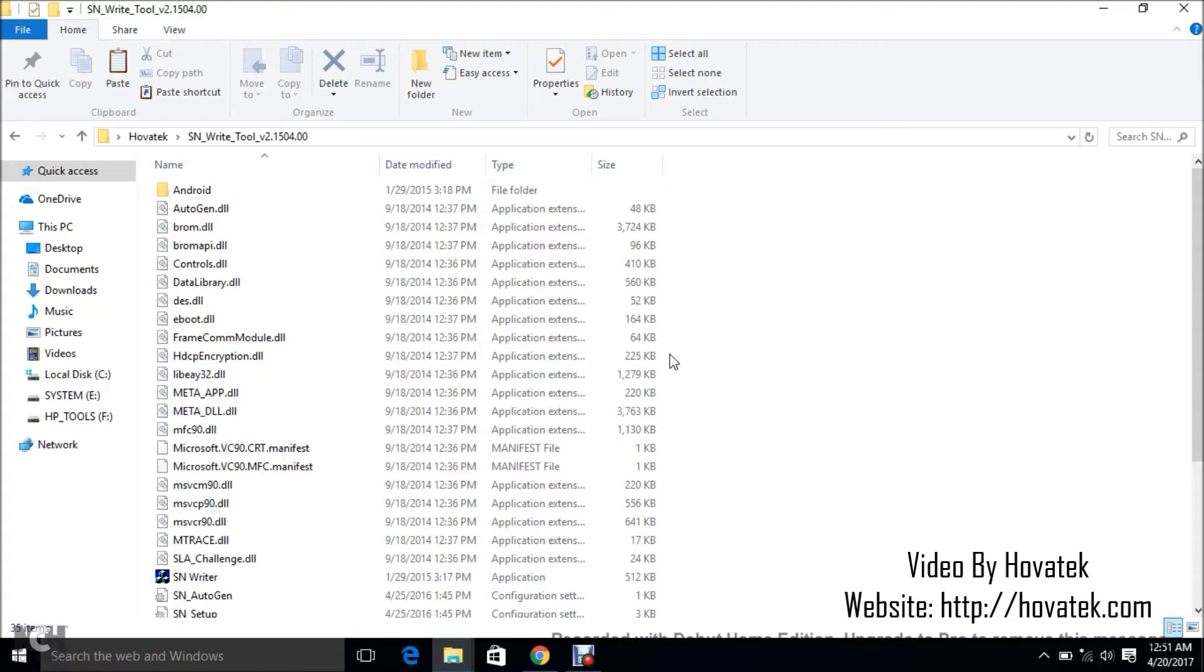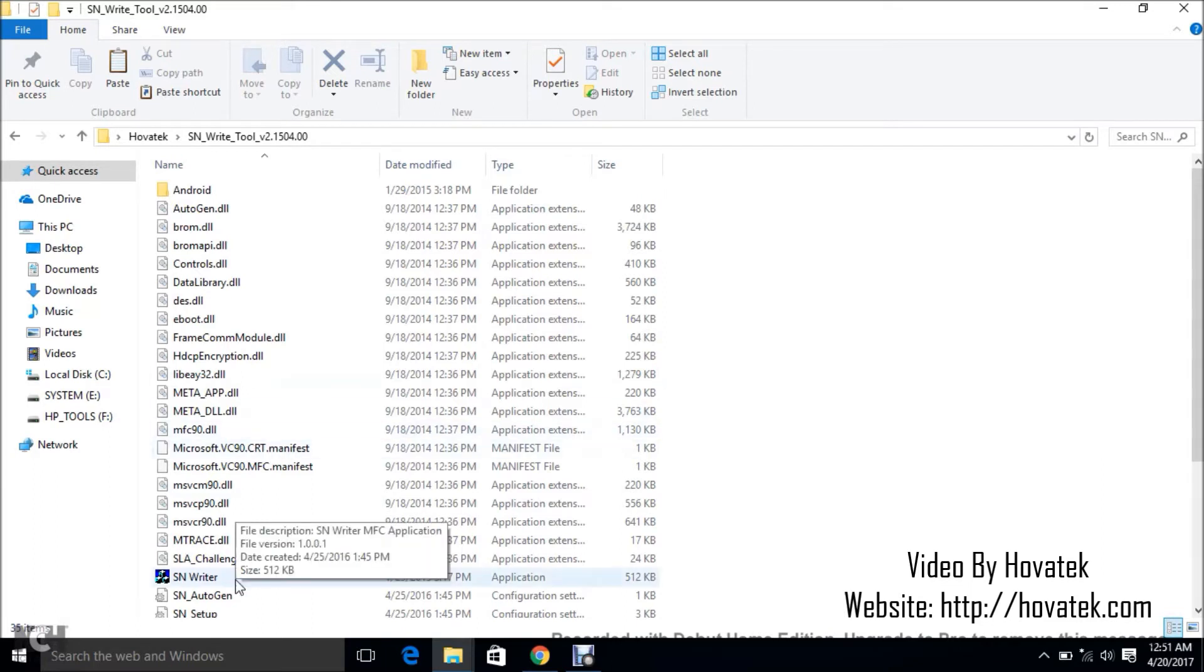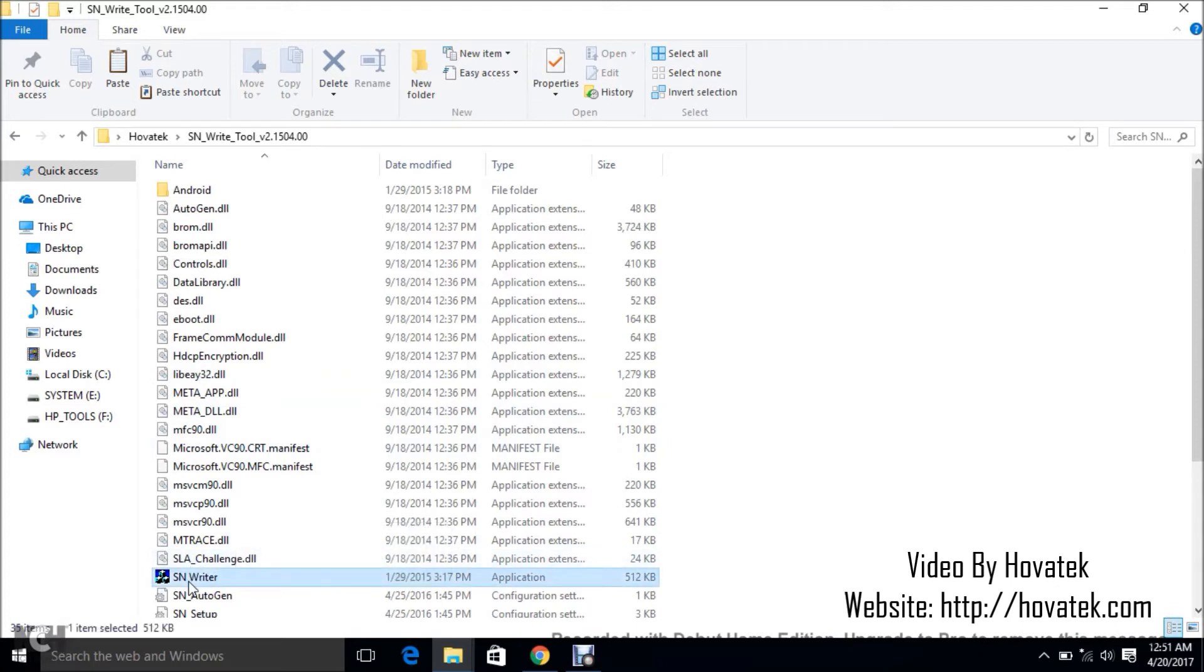With your drivers installed and also the firmware for the smartwatch, because you're going to need the DB files from the firmware, you are going to extract SnWrite tool and run SnWrite as administrator.